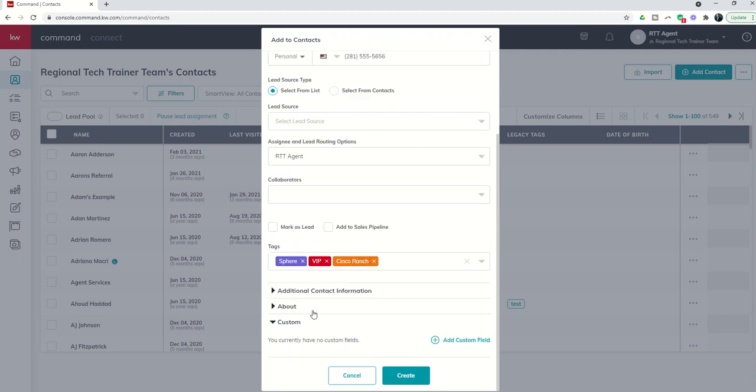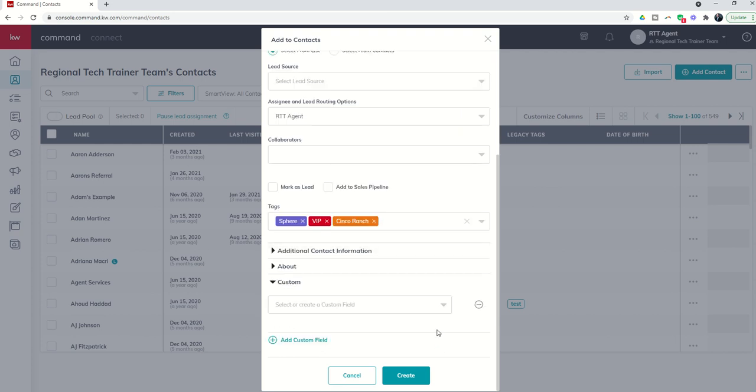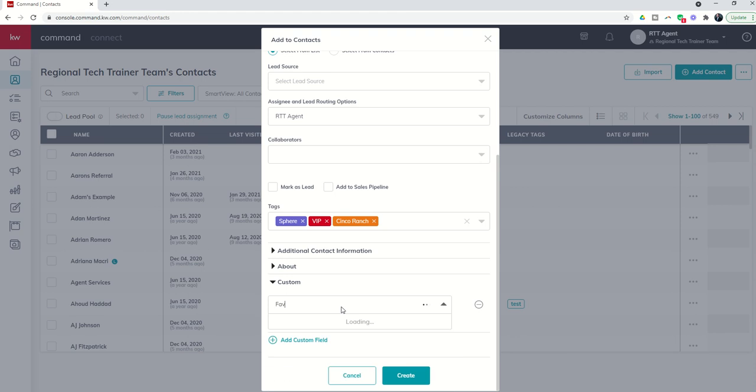Finally you have the ability to create custom fields. Custom fields would be something that you want to track about this contact or a series of contacts that doesn't already exist inside of command. For example, if you did a pie day and you wanted to start tracking all of your VIPs' favorite pie flavor choice, that way when you call them to say hey pie day is coming up, I know you love apple pie, we'll have one here for you, you could come in and add a custom field. That field could be favorite pie flavor.